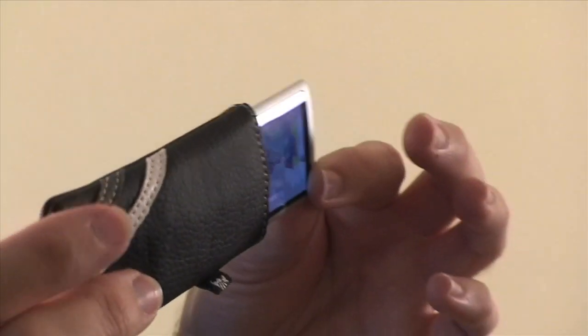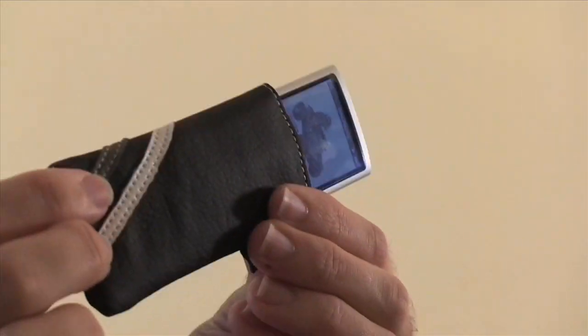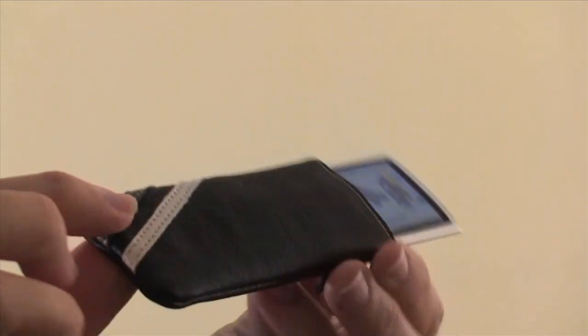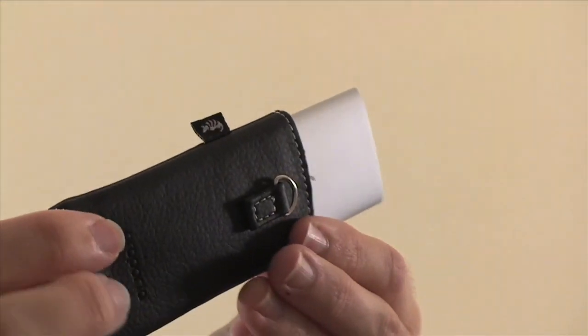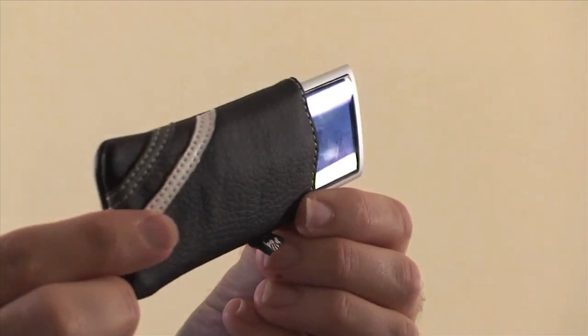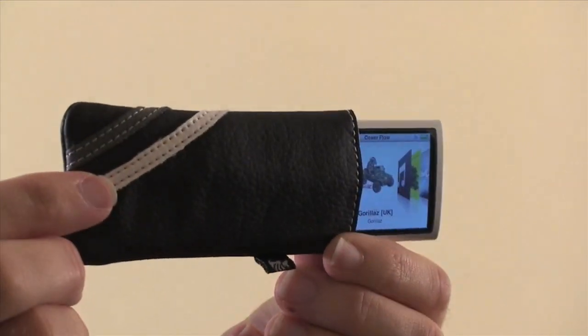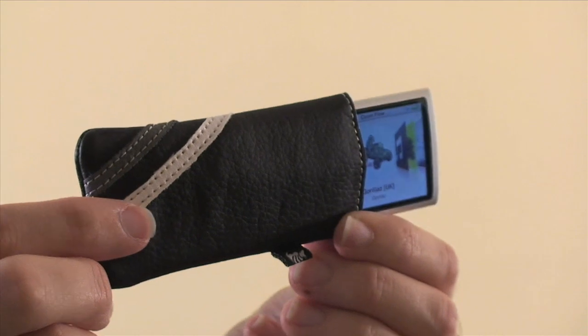Now, it offers a reasonable amount of protection. It's not very padded, but it's a nice quality, very simple case. And it comes in a variety of colors.